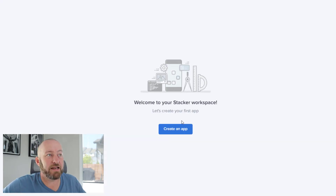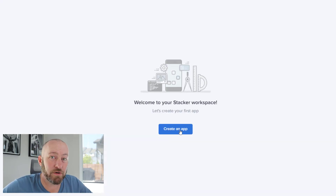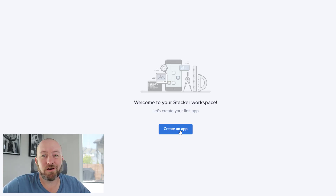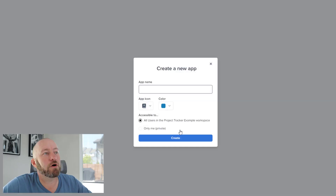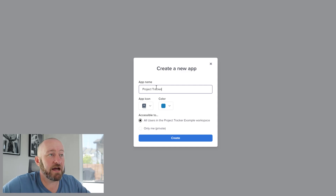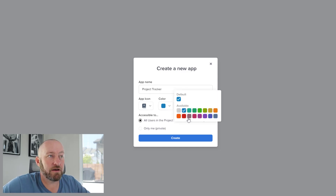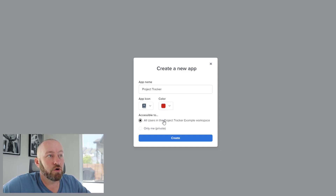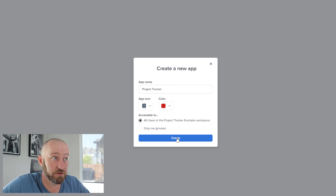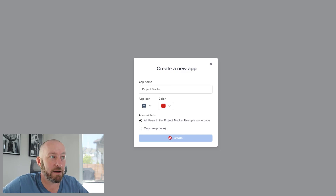I'll create this workspace as 'Project Tracker Example.' Once it's set up, it says 'Let's create your first app.' You're allowed to create multiple apps inside a workspace, but in our example we'll just do one. I'll create the app, name it 'Project Tracker,' pick an icon, pick a color, and set it so all users in the workspace will have access.